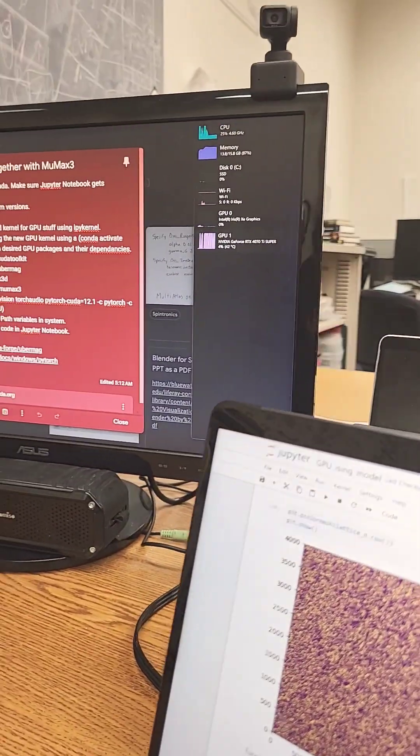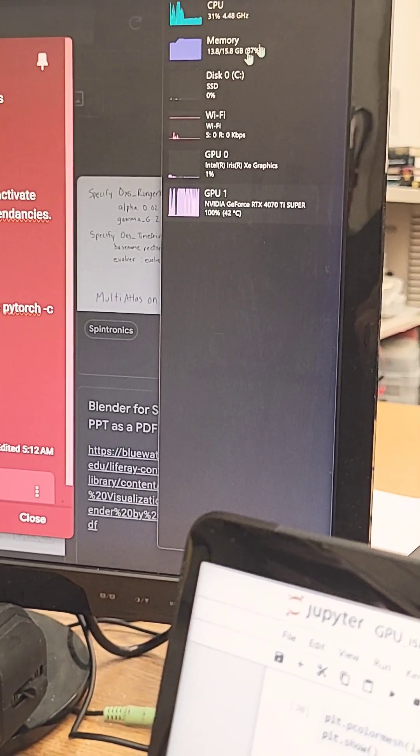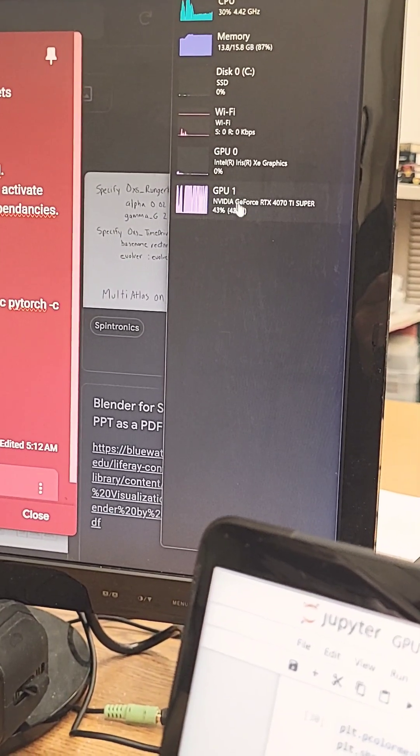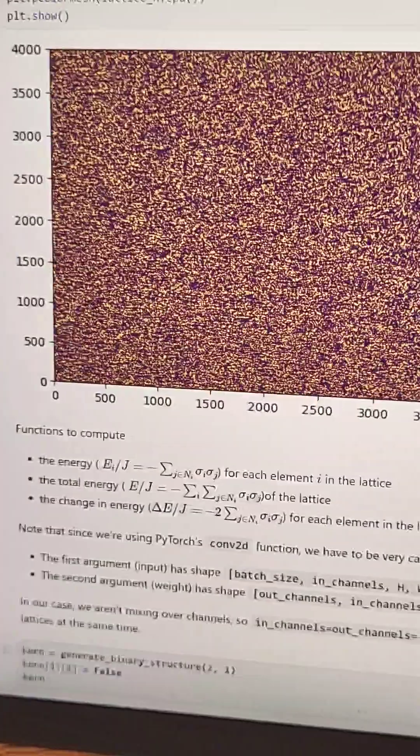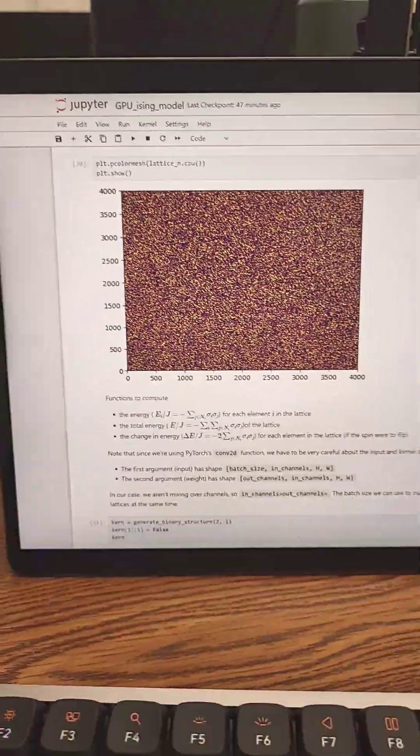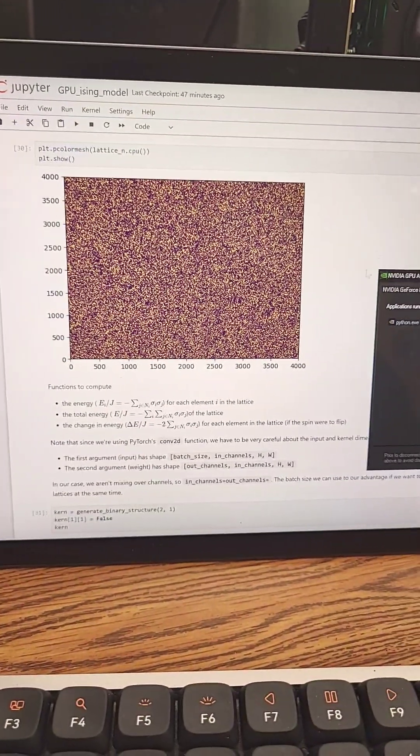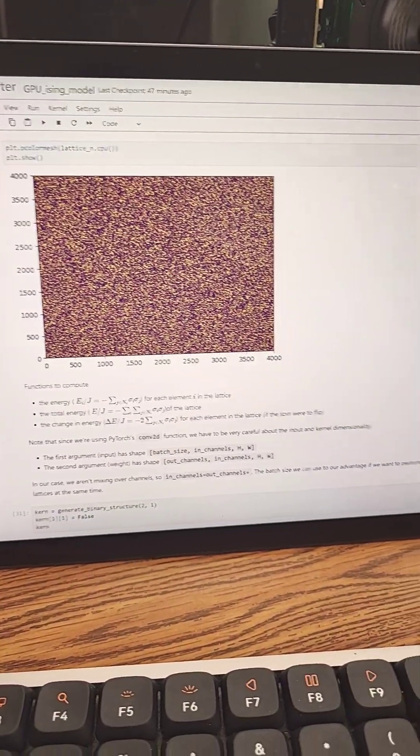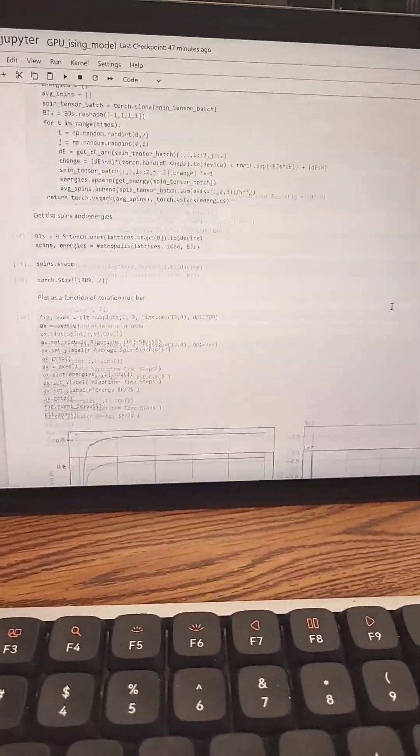We can confirm that there on the screen, it's that GPU 1 NVIDIA. The ISIG model of course is just, you can make spin lattices.